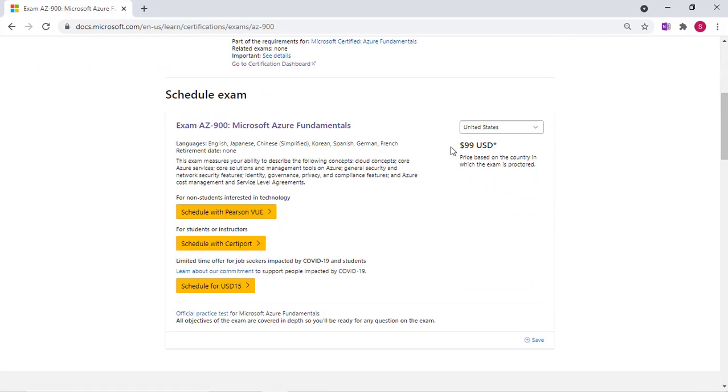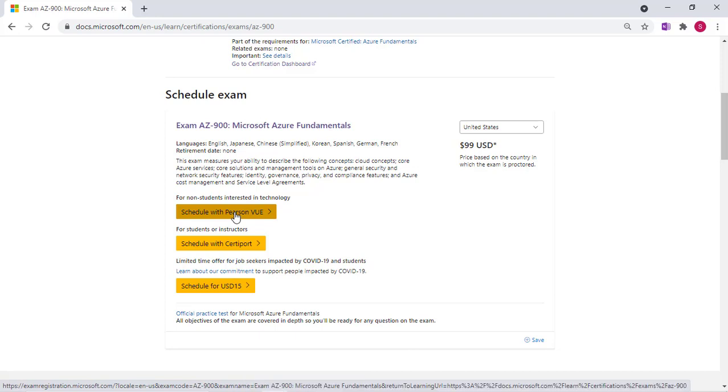Initially I want to point out that there is a price of $99. If you have a voucher code that $99 will zero out. So you click the link Schedule with Pearson VUE.